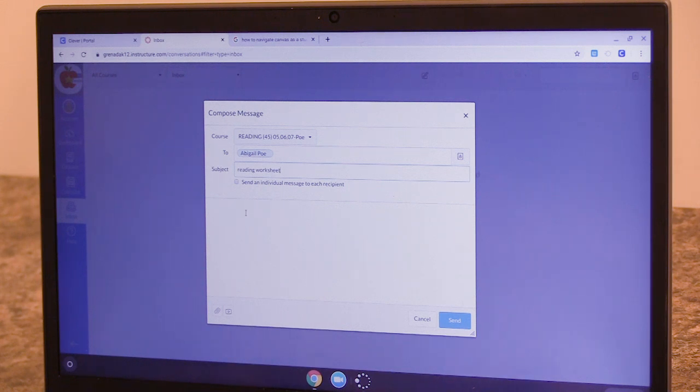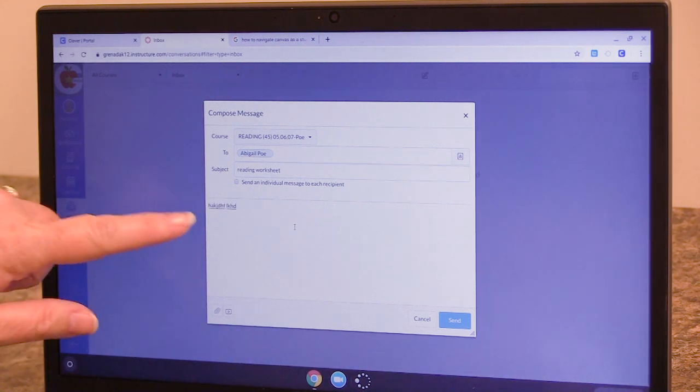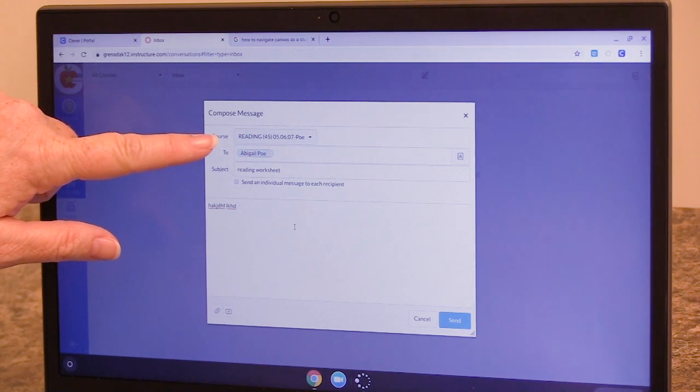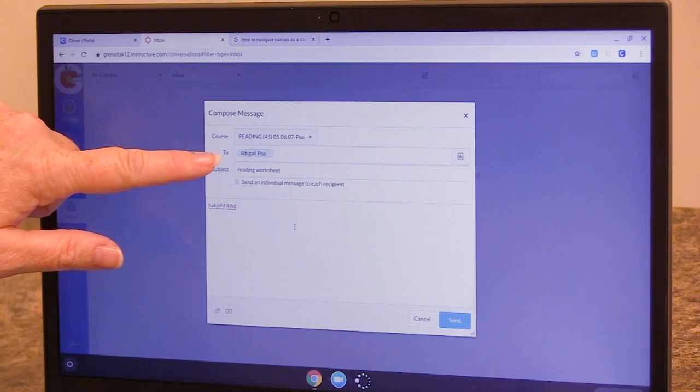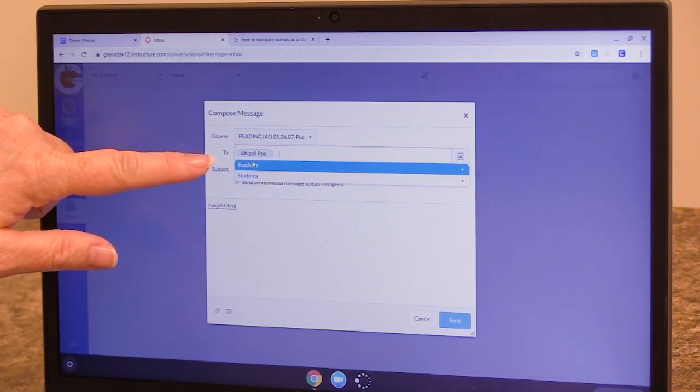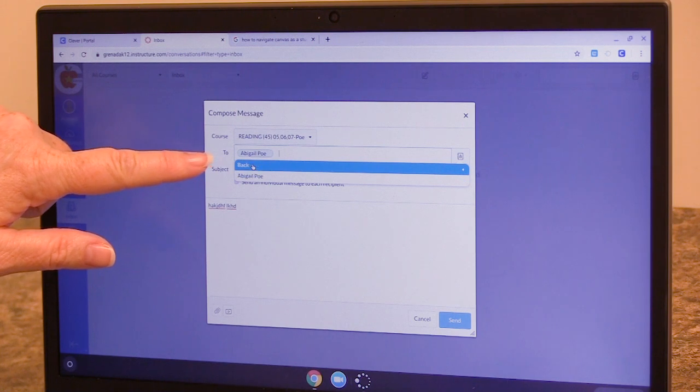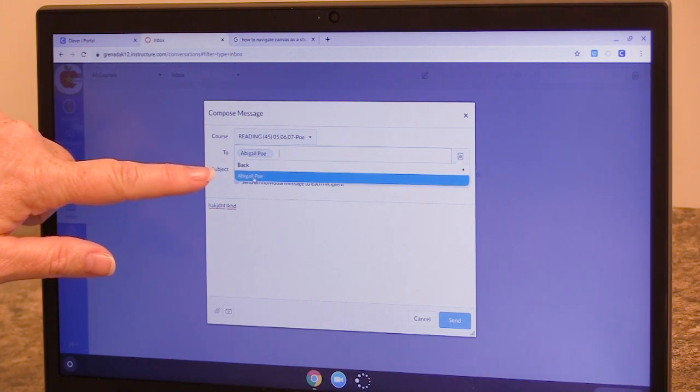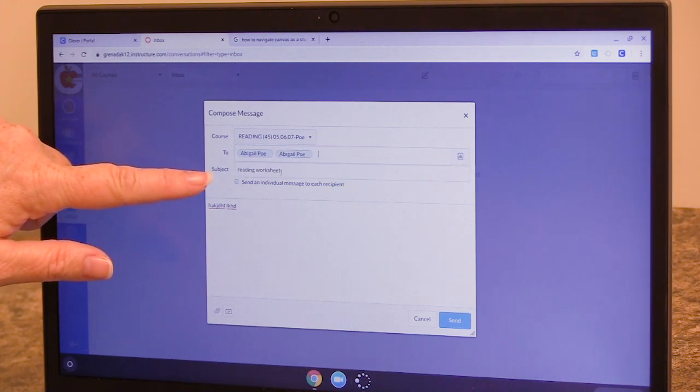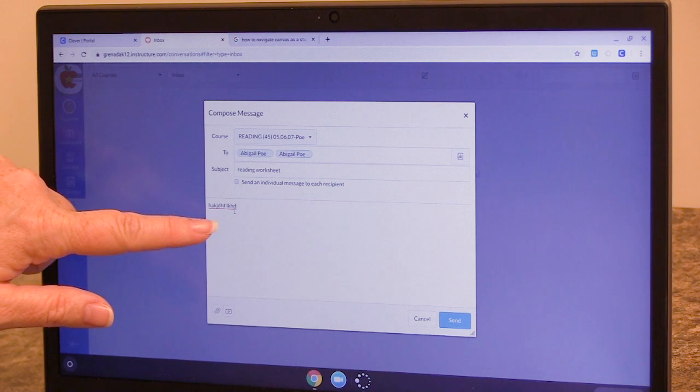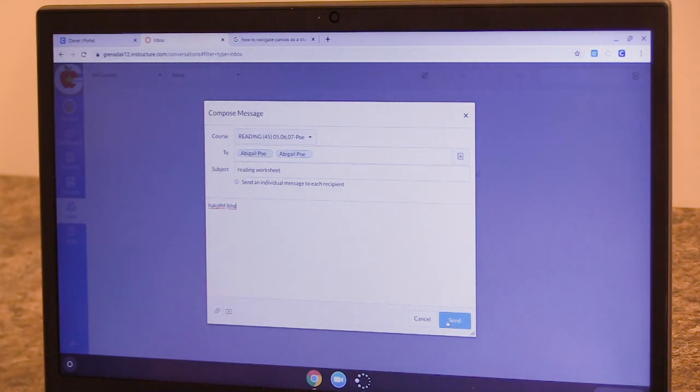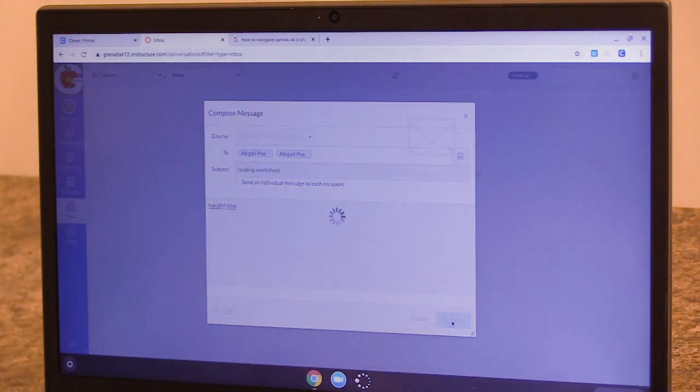Then I can compose my message here. So I've chosen my course. I use the icon here to choose that I'm emailing teachers. And I chose my teacher's name. I typed in a subject for the message. I typed in my message. And when I'm ready, I can press send.